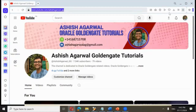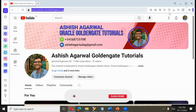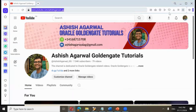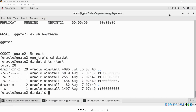Hi everyone, my name is Ashish Agarwal and I'll be delivering this lecture. Before commencing the session, a quick update regarding my YouTube channel: youtube.com/ashish_agarwal_gg. If you haven't visited the channel, I'd request you to visit, like, share, and subscribe. The channel is dedicated to Oracle Golden Gate related videos.